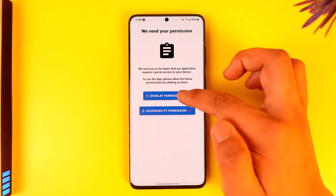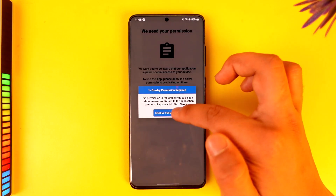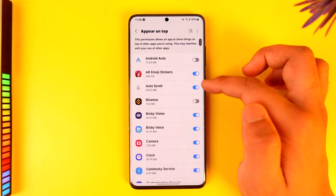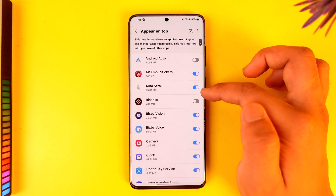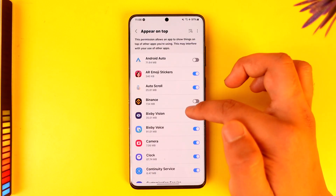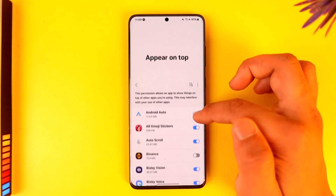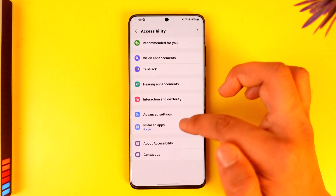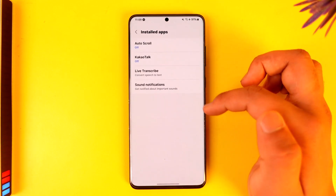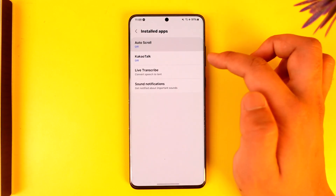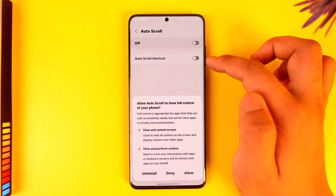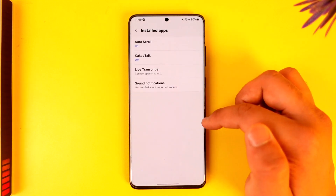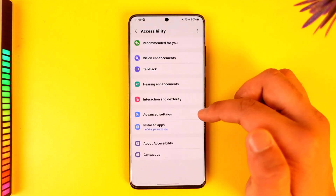Now once you download it, you actually need to give these permissions, which is the overlay permissions. So make sure to go here and under 'Appear on Top,' make sure to enable that permission. Then after that, you also want to go to Accessibility, go to Accessibility Settings, go to Installed Apps, find Auto Scroll, and then turn on that permission as well.